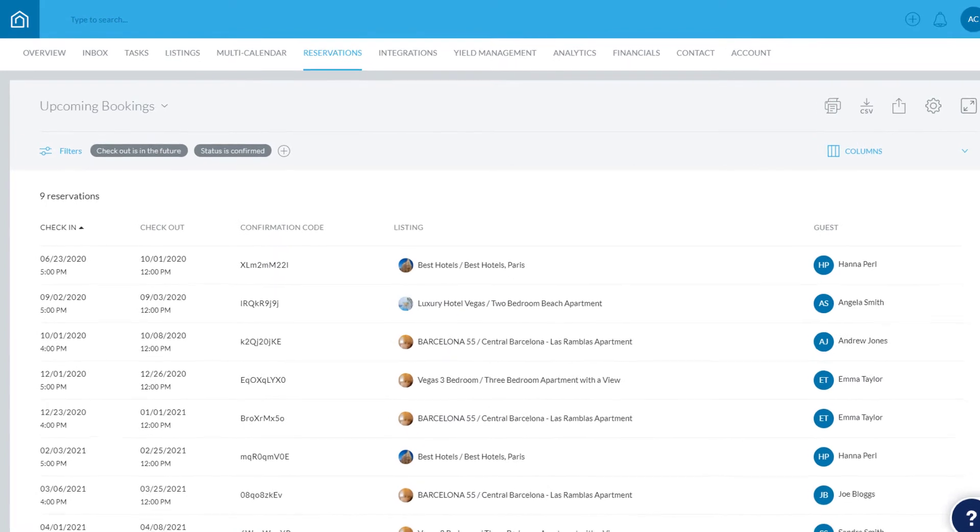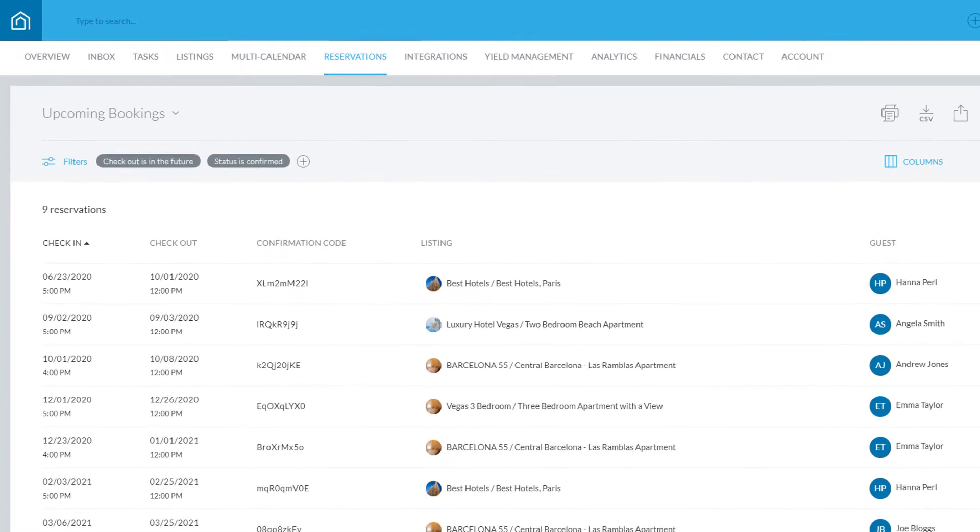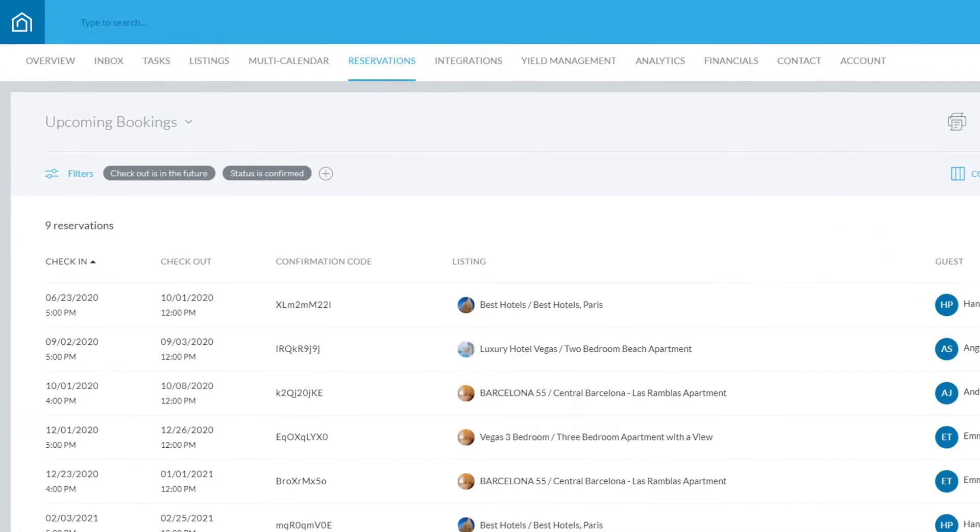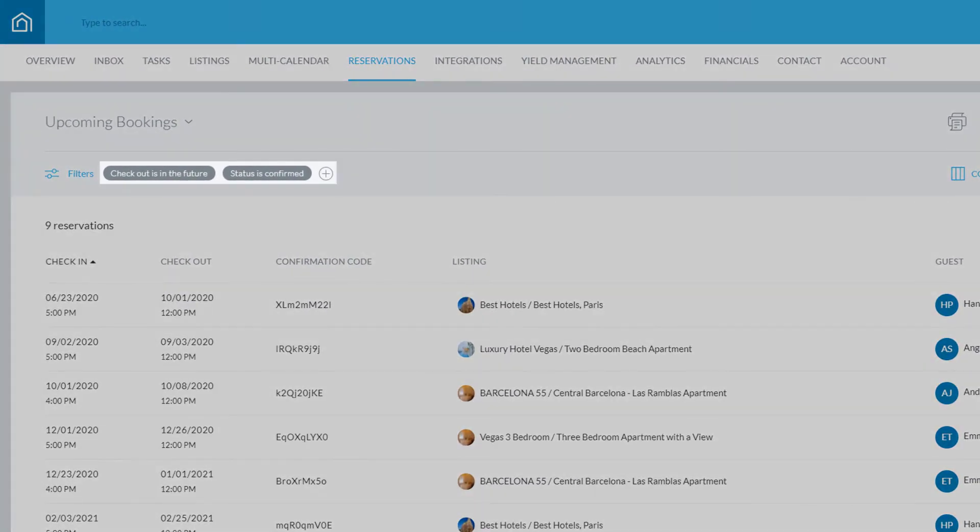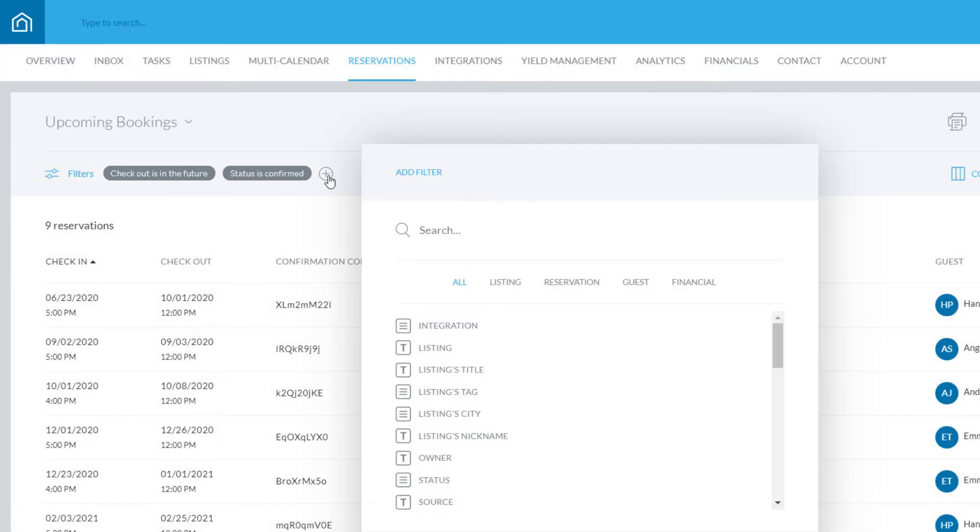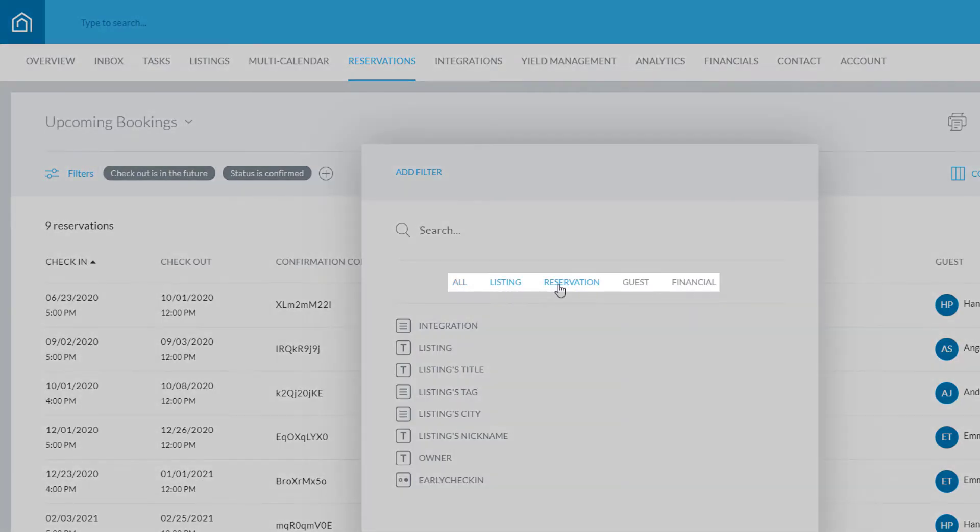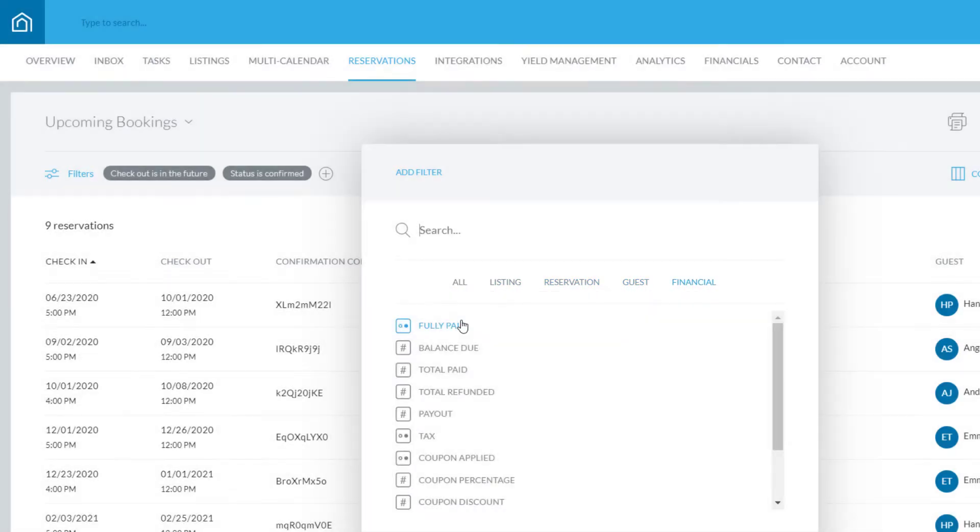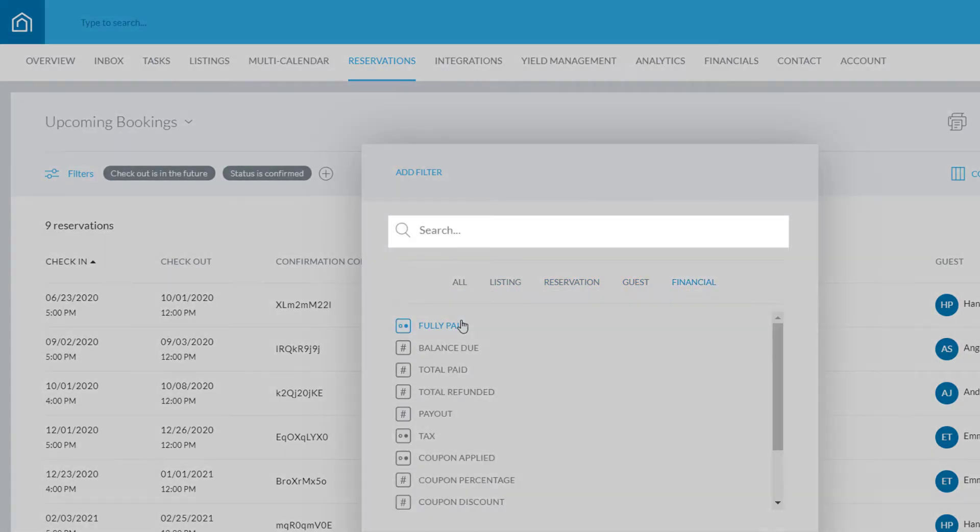Let's get started with filters. Any filters that have already been added will be displayed here, and a new filter can be added by clicking the plus icon. You can either click each of these categories to view the relevant filters and choose one from the list, or search for one here.